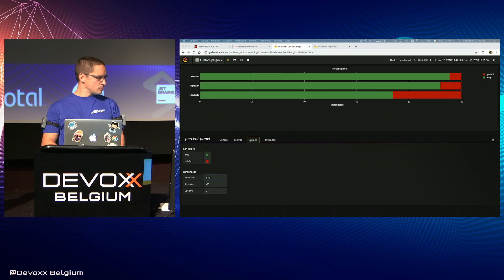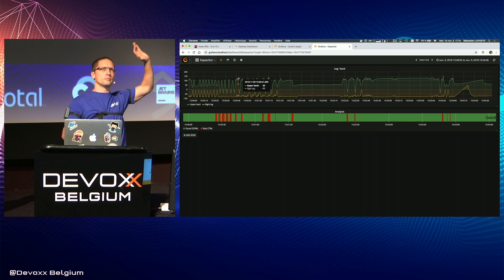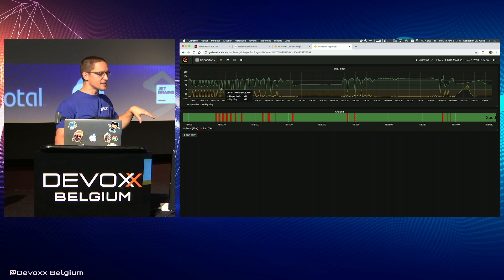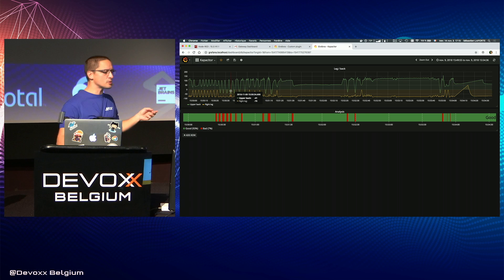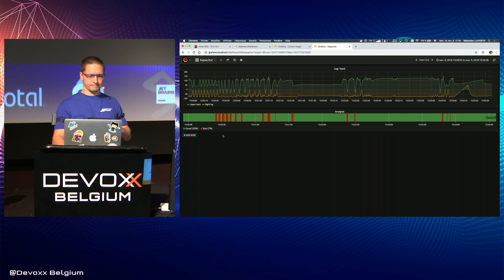With this new treatment using Kapacitor, you can see on the top in green the upper back measure and at the bottom the leg measure. We can see that the person was squatting and slightly leaning forward, then doing a complete lean forward with no squatting. The system detected this and flagged it as a bad position, highlighting it in red on the graphs, which eases the analysis.